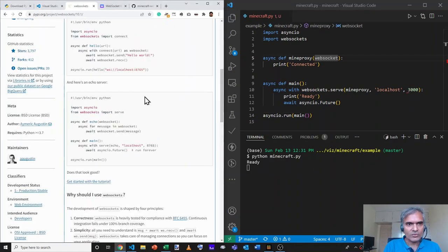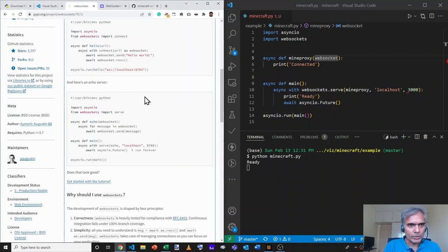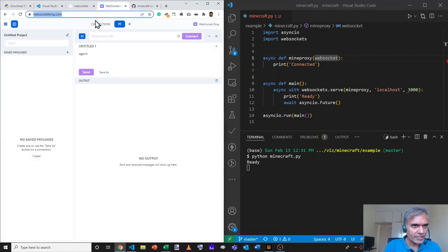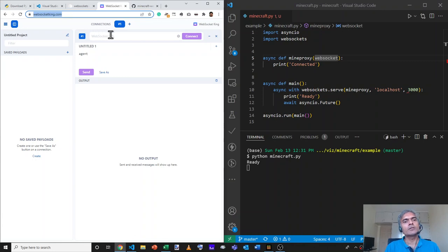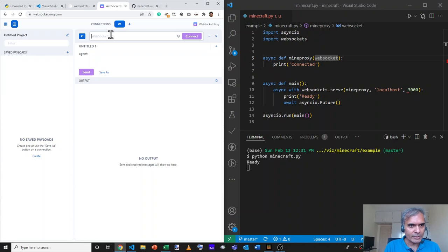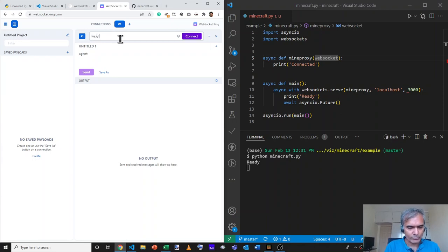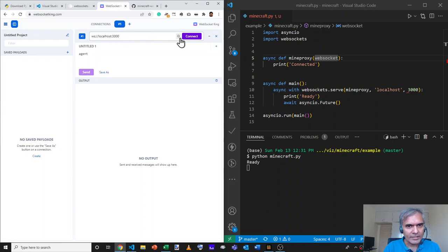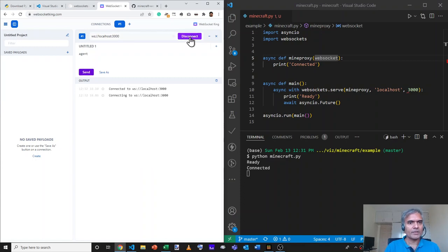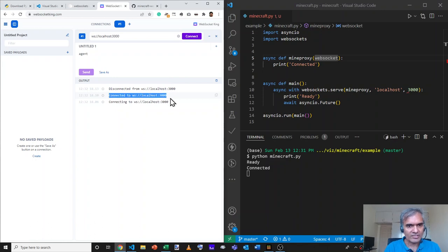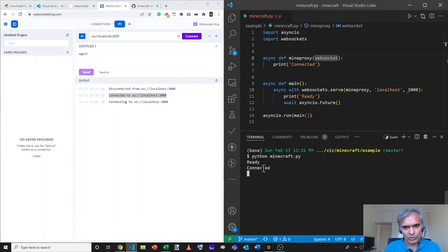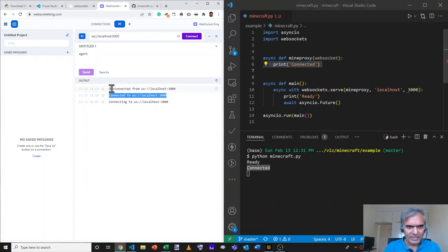To test if this is working, we will use a site called websocketking.com. And out here, we can type in the WebSocket URL that we want to test. I'm going to type ws colon slash slash, that stands for the WebSocket protocol, localhost colon 3000, and click on connect. Now, at this point, we'll see two things. One, it says connected to ws colon slash slash 3000. And it also prints connected here indicating that it ran line six.